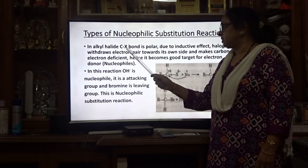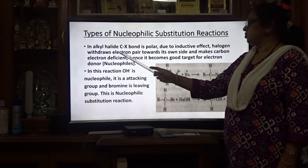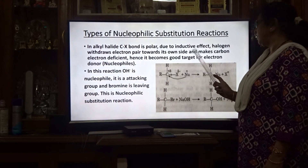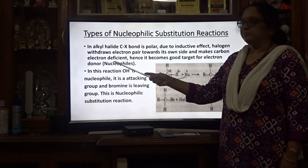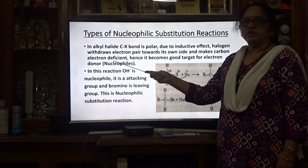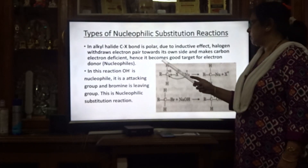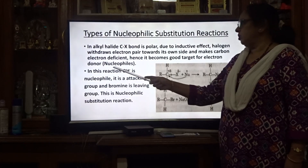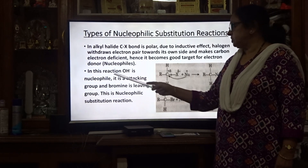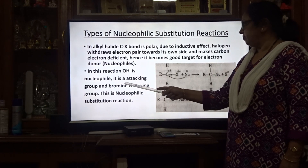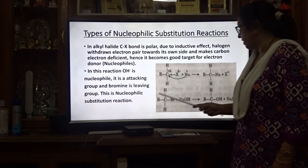In alkyl halide, the C-X bond is polar, as we have discussed before. Due to the inductive effect, the halogen pulls electrons towards its own side, making the carbon electron deficient. This means the carbon acquires a positive charge, making it a good target for an electron donor — that is, a nucleophile. In this reaction, OH⁻ is the nucleophile and it is the attacking group, while bromine is the leaving group. This is a nucleophilic substitution reaction.